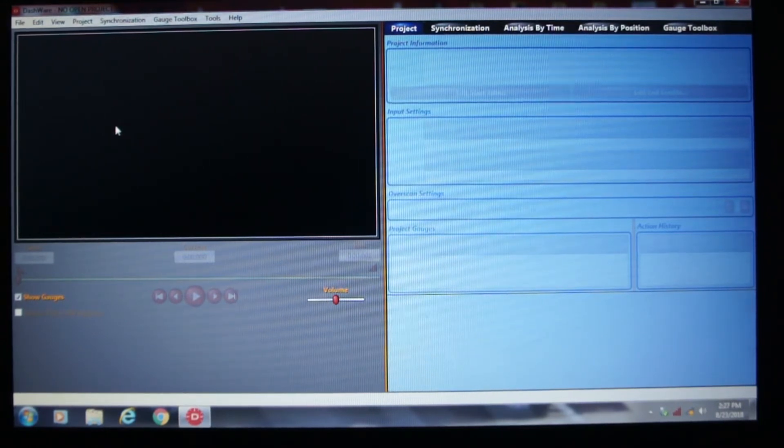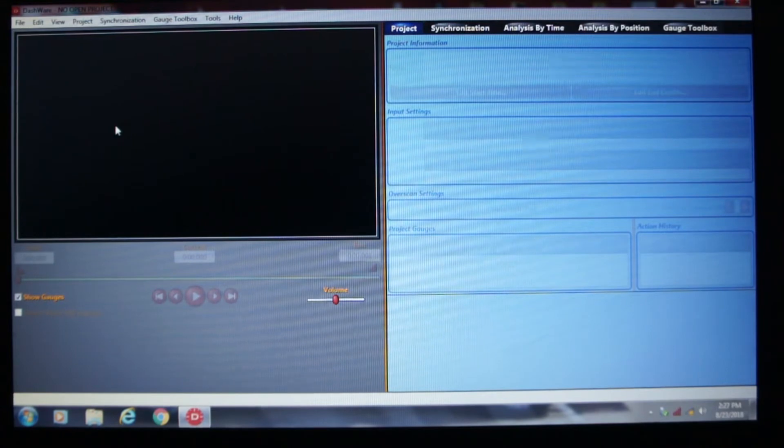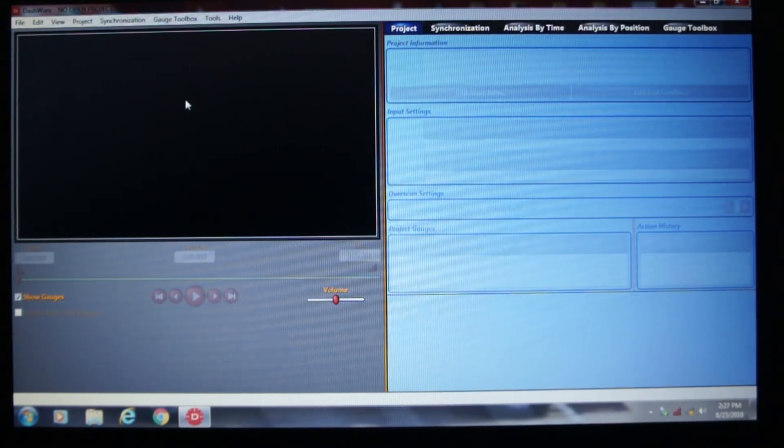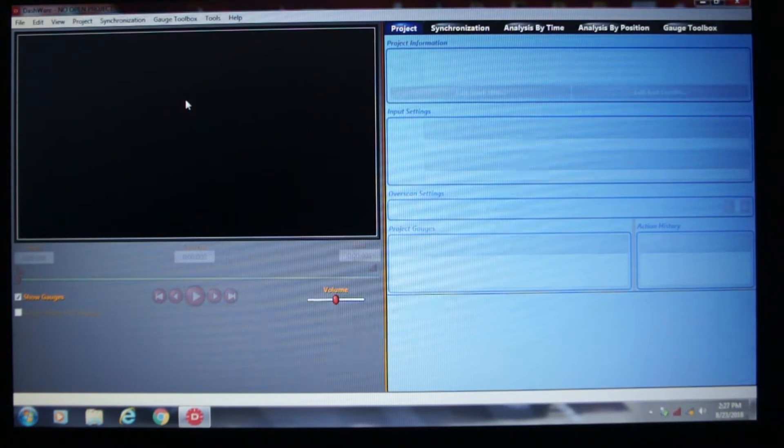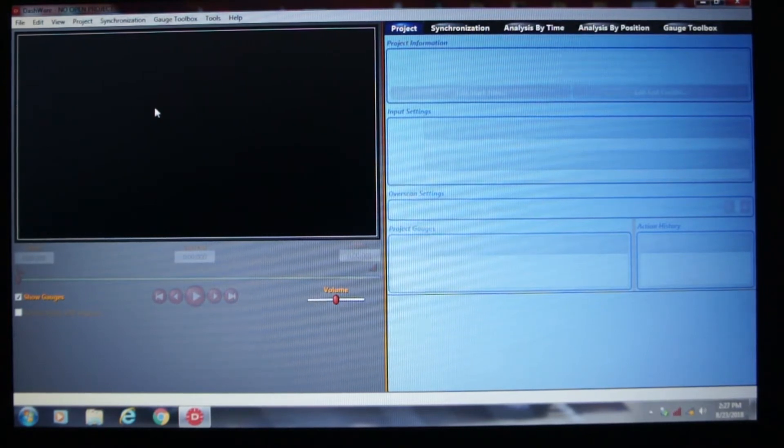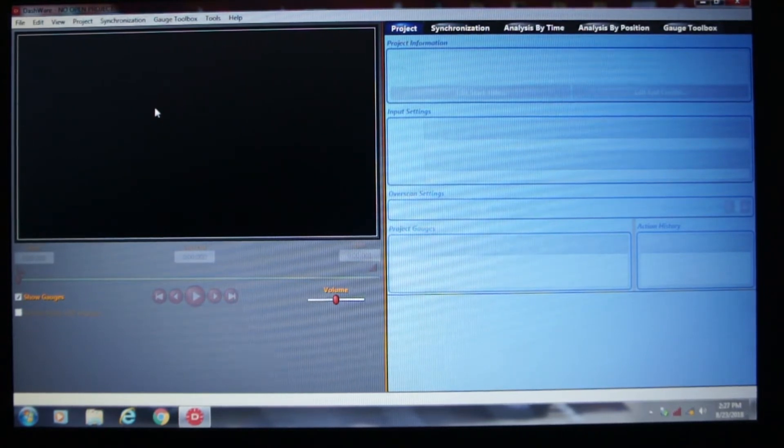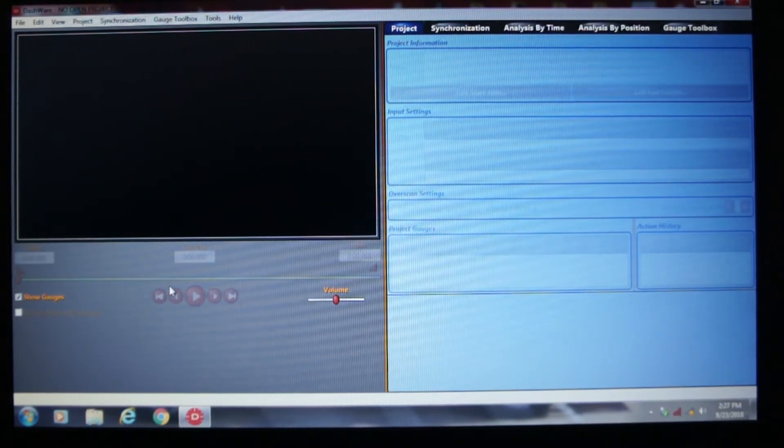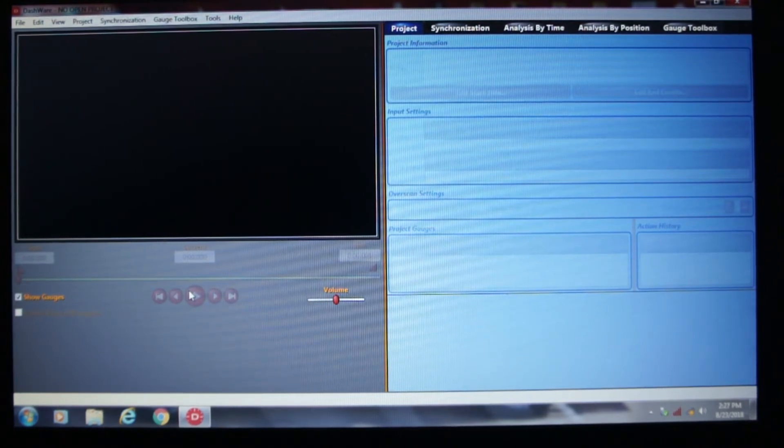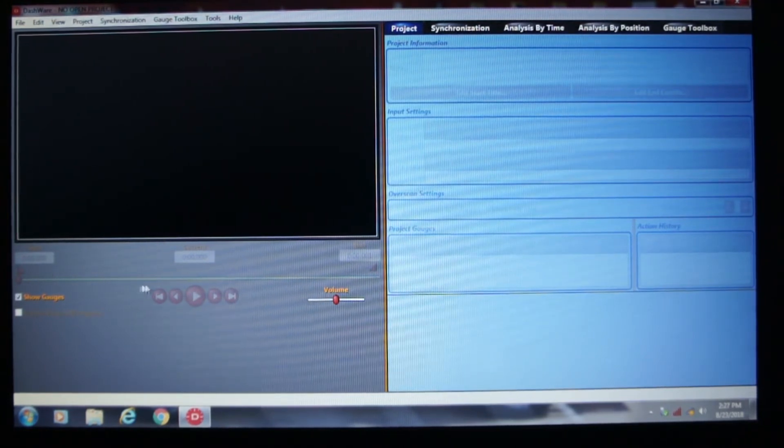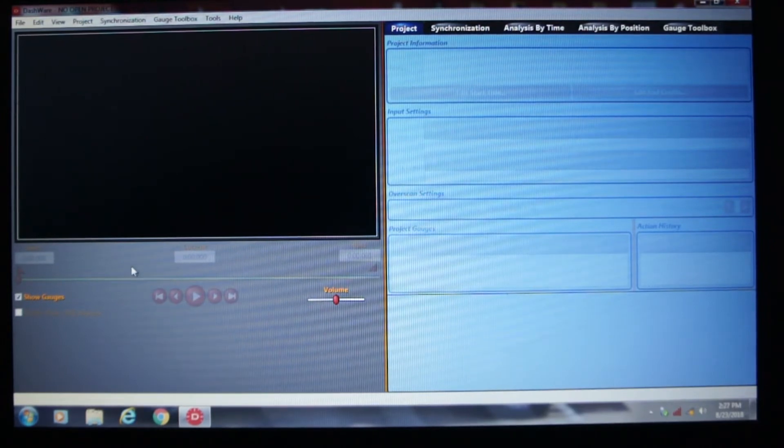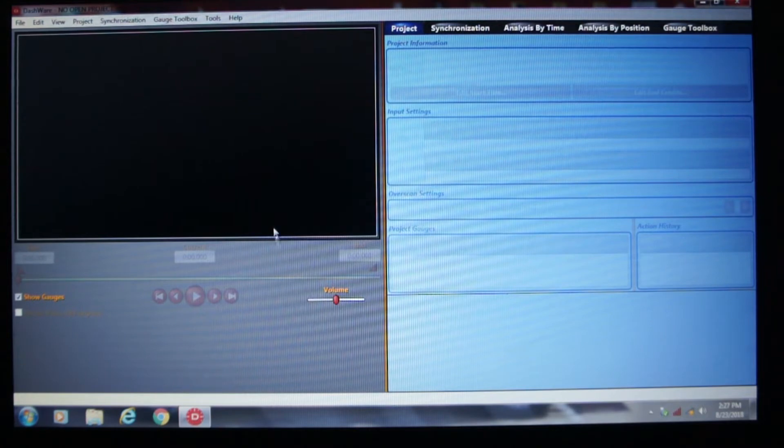So let me give you a really quick overview of this software. You've got your screen right here. When I load the video, it'll show up right here. You've got some controls down here that you can use to move along or to play the video, to edit the start and the ending of it, basically to cut whatever you want out of it. And control the volume as well.